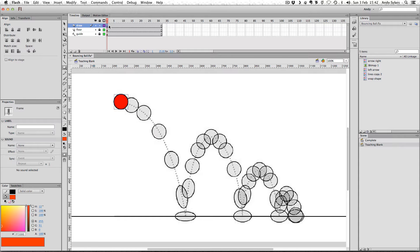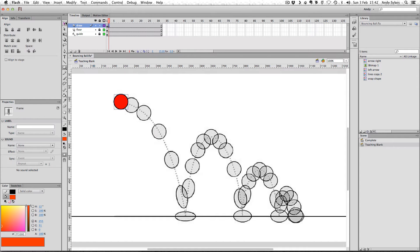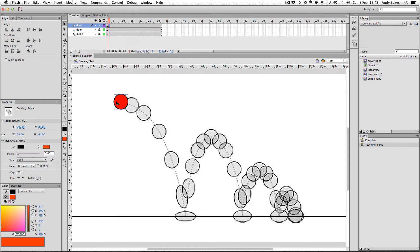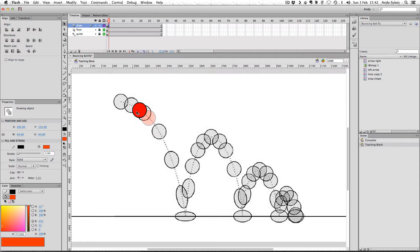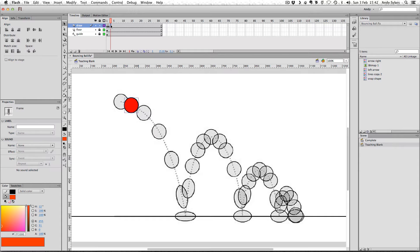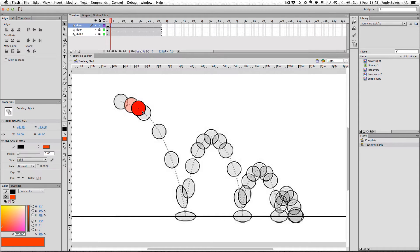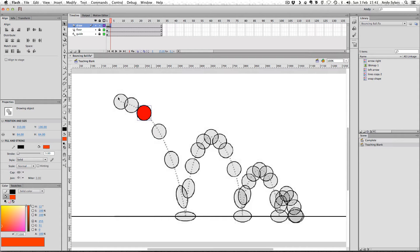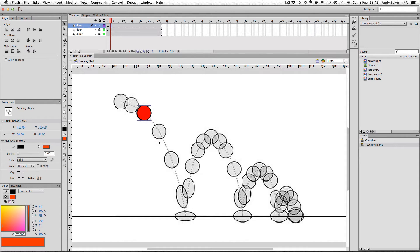First thing we're going to do is go to frame two and press F6, and that creates a new keyframe with a copy of our ball shape in there. So I'm just going to move it over here. I'm going to do the same, go to frame three, F6, just move it along here. You can see at the beginning of our animation that the frames are quite close together. This means that the ball is moving slowly. You can see later on, the frames get further and further apart, which means that our ball is going to be traveling much more quickly.